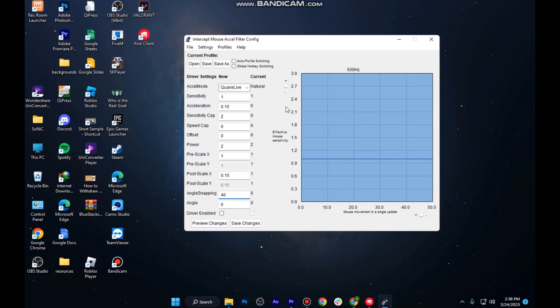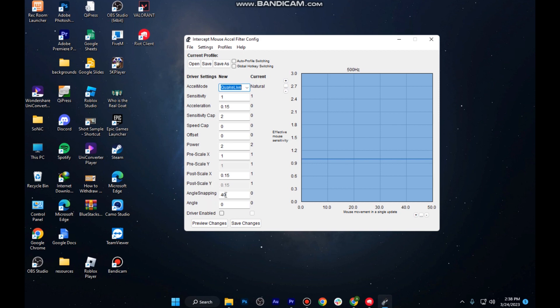The sensitivity is 1 and the acceleration is 0.5. You can just simply read and apply it on your own. The angle snapping, which is the main thing of this software, is 40. You can also try different numbers according to your mouse. Once you are done with all the settings and testing, you can now play Valorant.